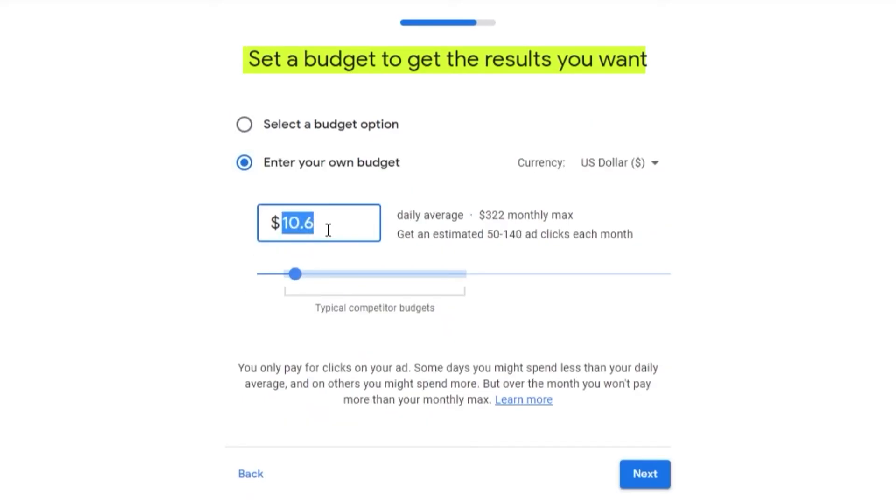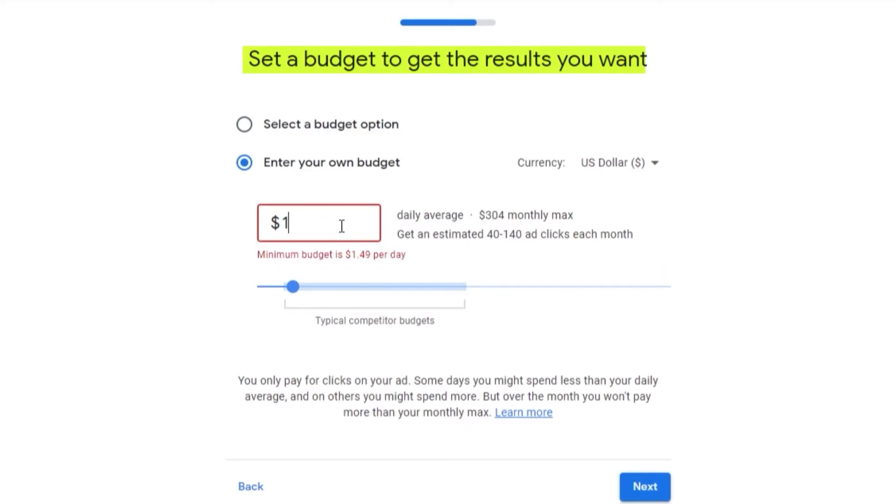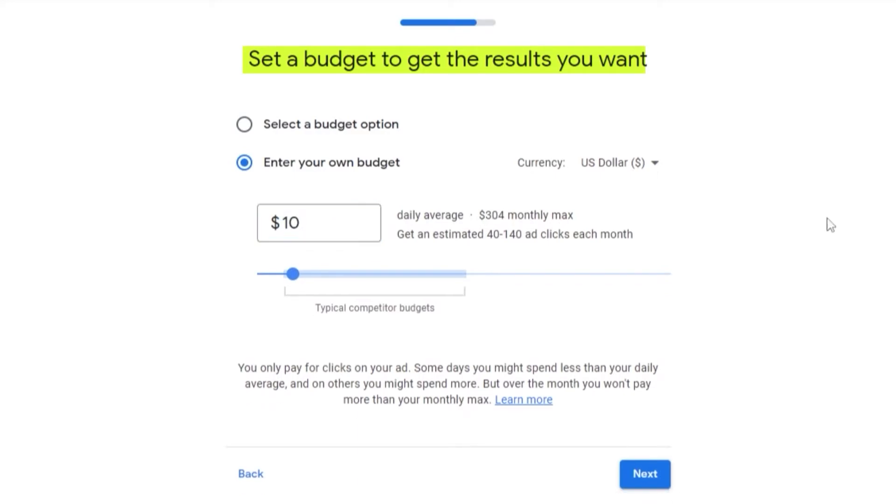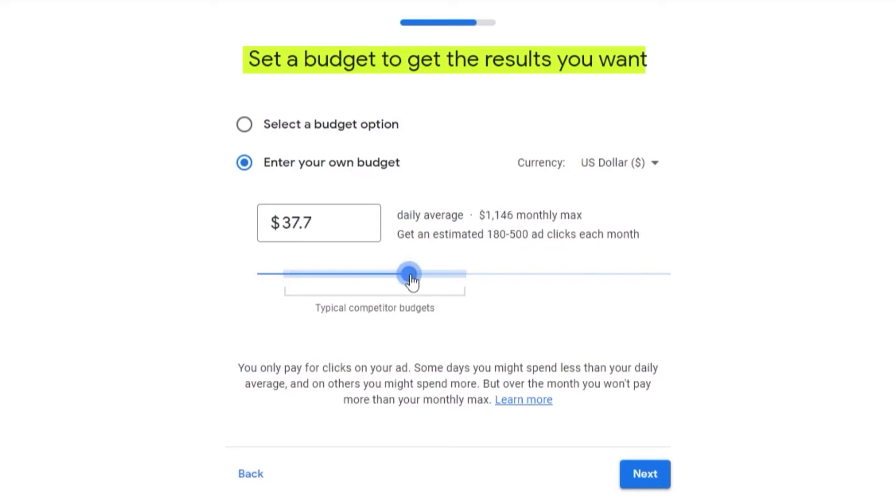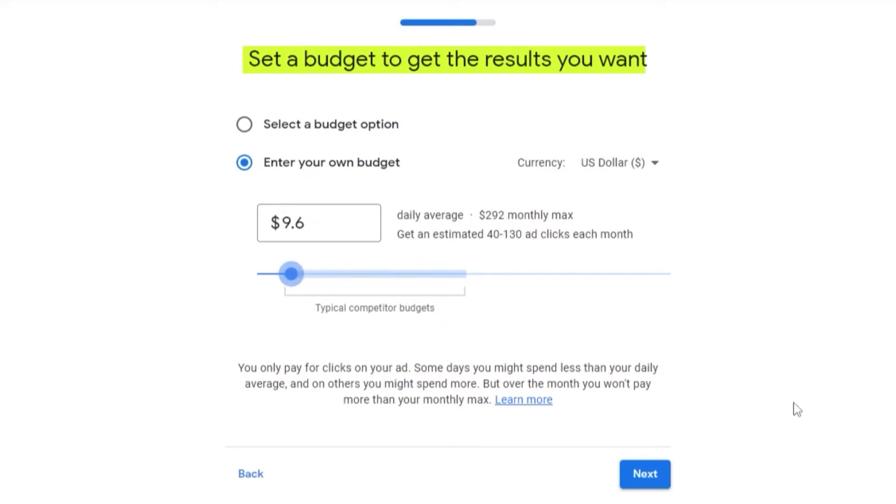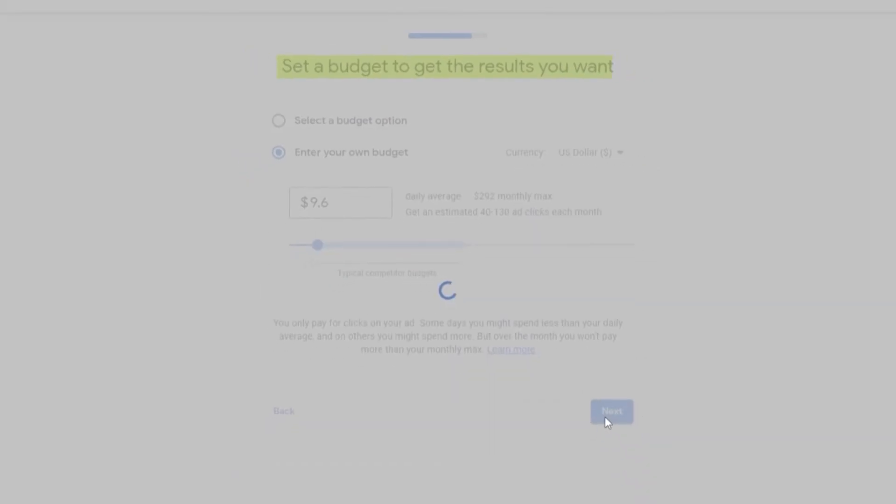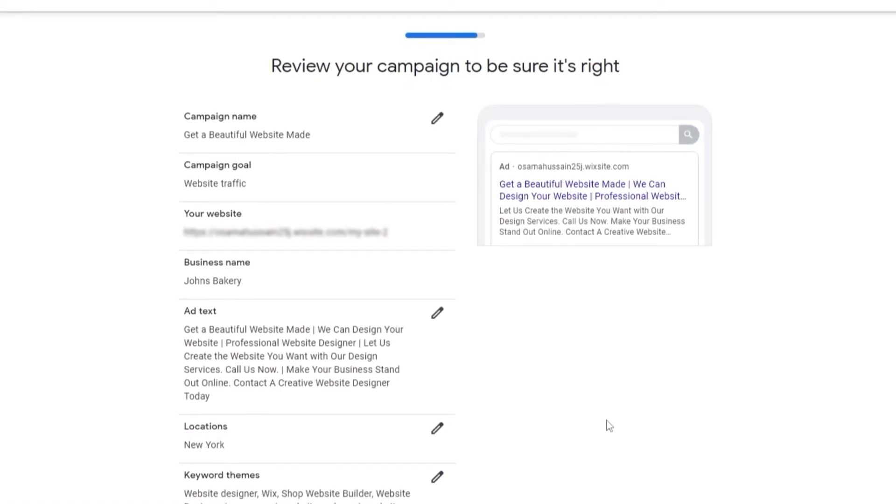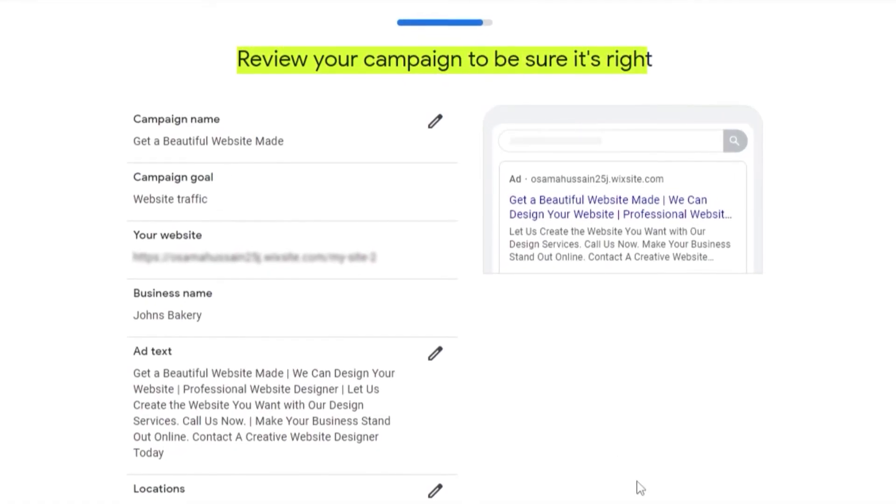This will allow you to get 50 to 140 ads. Typical competitor budget, everyone sets it anywhere around here. Depends on you. This is the amount that you would have to pay in order to create your ads. Then we click on Next.